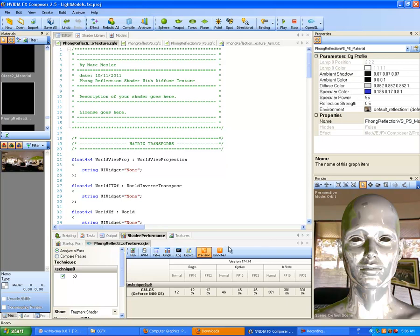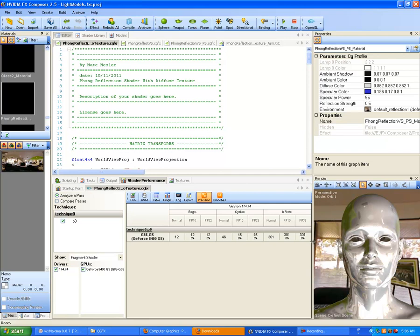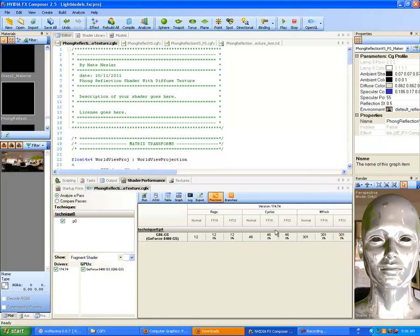You can see FP16 at 46, FP30 at 46, Normal at 301, and so on — this is in megapixels per second. This shows how many cycles it took to execute, and how many registries were required. This took 12 registries to execute, which is not bad — pretty light for this shader. The only texture we're using on this particular one is the environment image. Not too shabby.